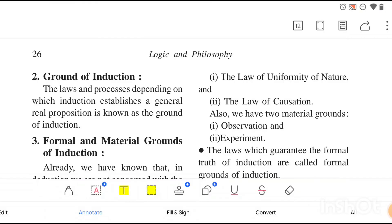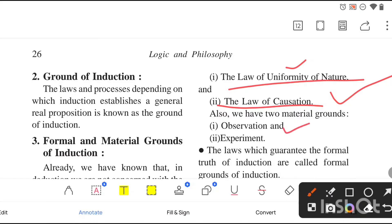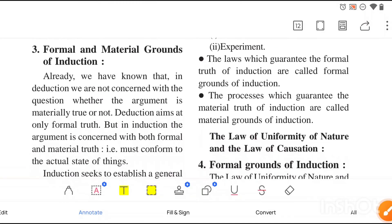For the formal grounds, there are two main laws or processes: the law of uniformity of nature and the law of causation. You will get a particular chapter on the law of causation; mostly we will discuss the law of uniformity of nature in this chapter. For material grounds, we talk about observation and experiment. If asked about the types of material grounds, you can write: observation and experiment.